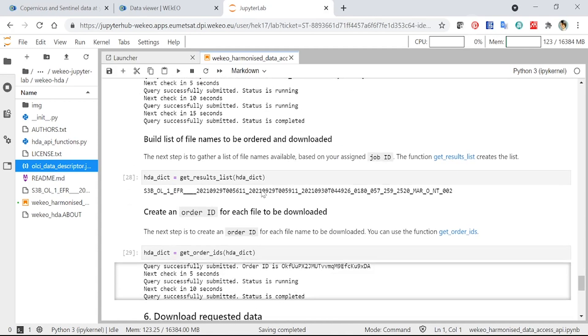Then we can get our results here. And we can see in this example where I've already run it, that we found the same file that we found before using the Data Viewer.